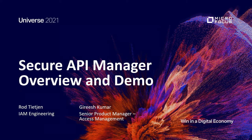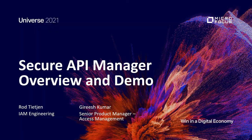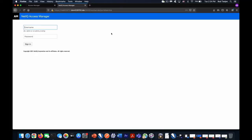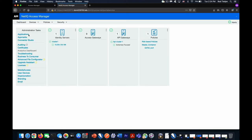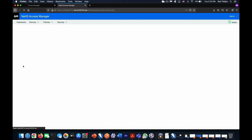Let's jump into a simple demo. First, let's look at the NetIQ Access Manager admin console. You will see this new section for Secure API Manager once you have activated either the trial license or full license located here.